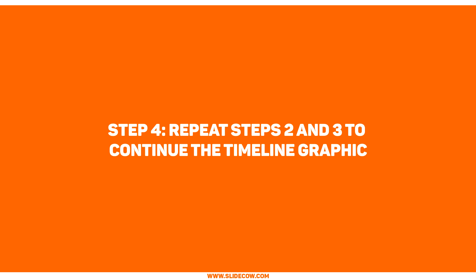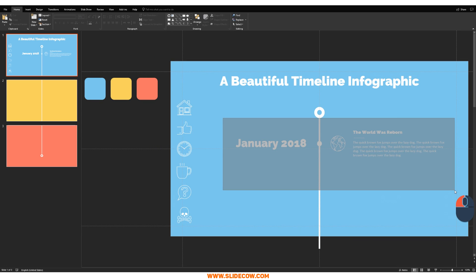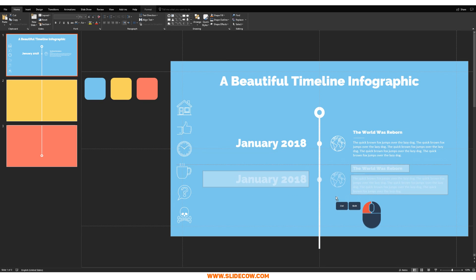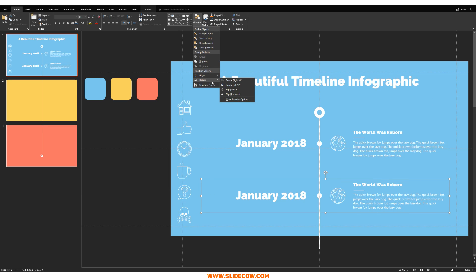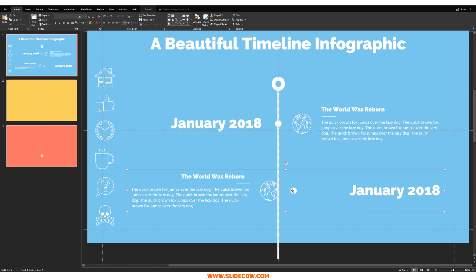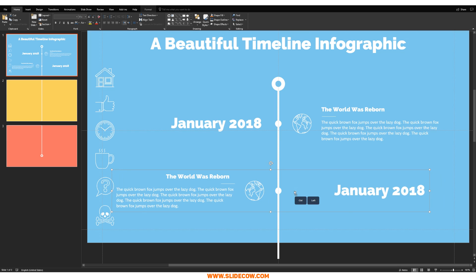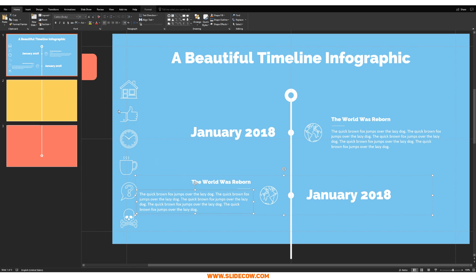Step four: repeat steps two and three to continue the timeline graphic. The bulk of the work is now done — it's just a copy-paste game. Highlight everything and group it, then move it down. When you have enough space between your first and second point, go to Arrange, Rotate, and click Flip Horizontal. Move the group so that the circle is in the center of the line. Then click on your date and make sure it's aligned to the left. Click on the title and align it to the right. Same with the text box — align it to the right.